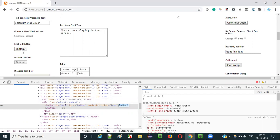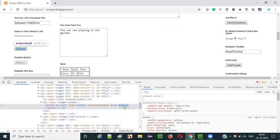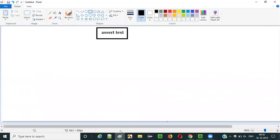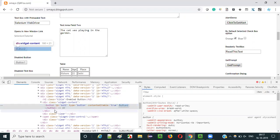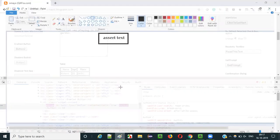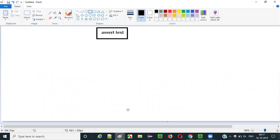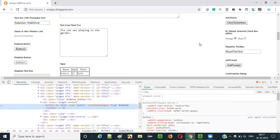So now we can use assert text, as this particular text is there between the starting tag and ending tag. We can use the assert text command to check whether the expected text is matching the actual text or not. If this particular text is not there between the starting and ending tags, then we cannot use the assert text command.